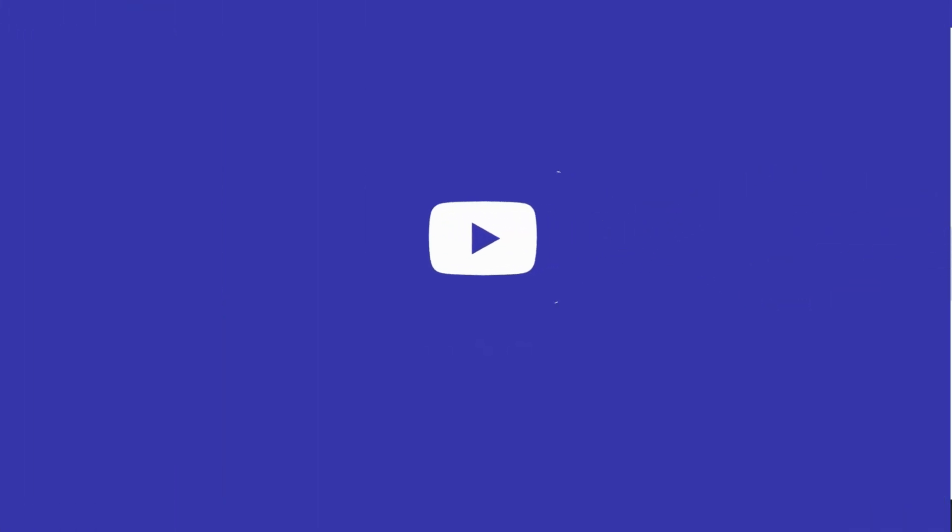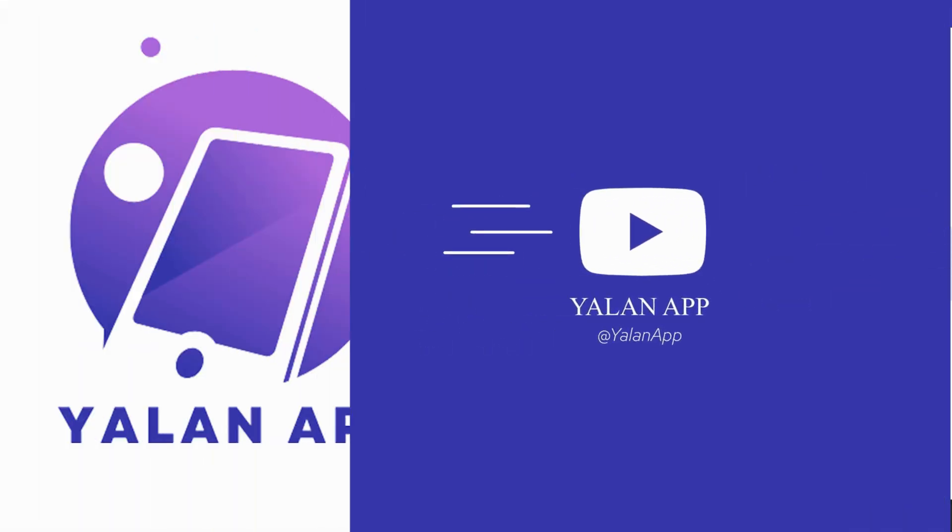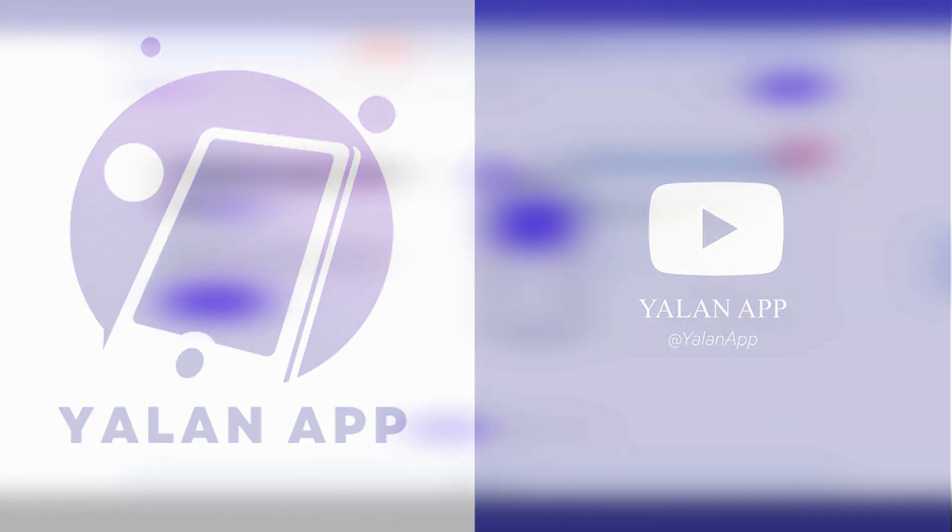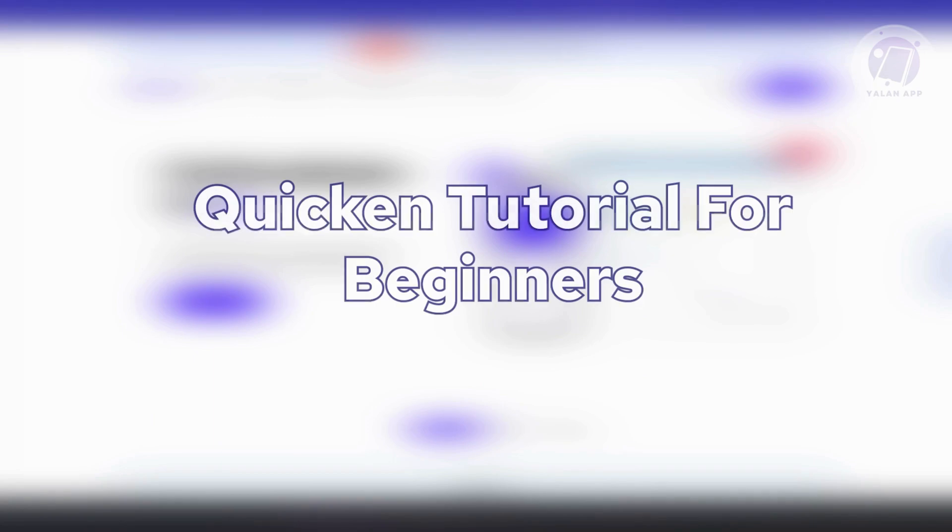Hello guys, welcome back at TLN App. For today's video, we're going to show you a Quicken tutorial for beginners. So if you're interested, let's start the tutorial.